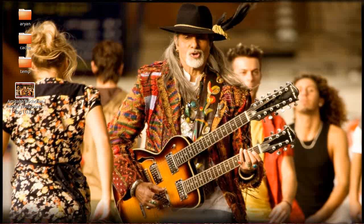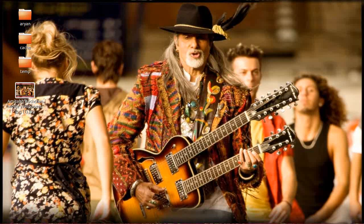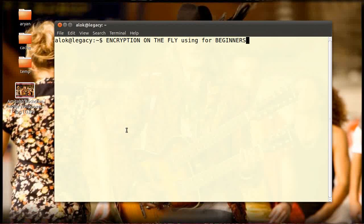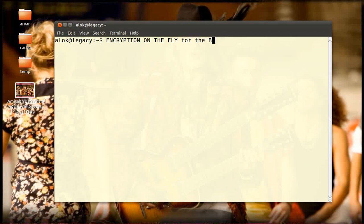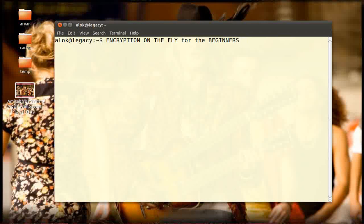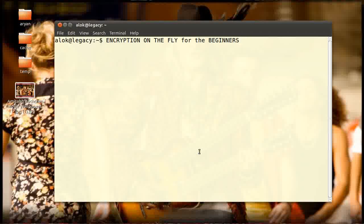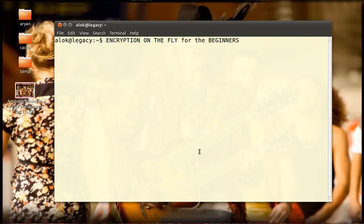So what's in this video? I'm sharing something about encryption on the fly for beginners. What does that mean? Suppose I need to send an email to my friend and the message is very confidential. I don't want the message to be sniffed or read by any other person.